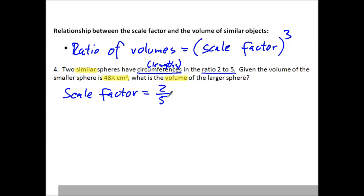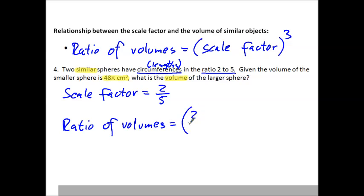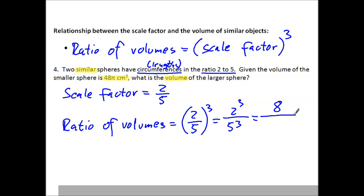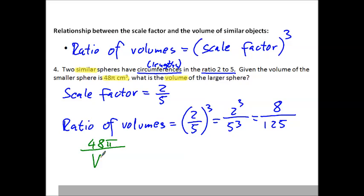If the scale factor is 2 to 5, the ratio of the volumes has to be that number cubed. 2/5 cubed is 2 cubed over 5 cubed, which is 8 over 125. We know the smaller sphere has a volume of 48π, so 48π over the volume of the larger sphere has to equal the same ratio of 8 over 125.